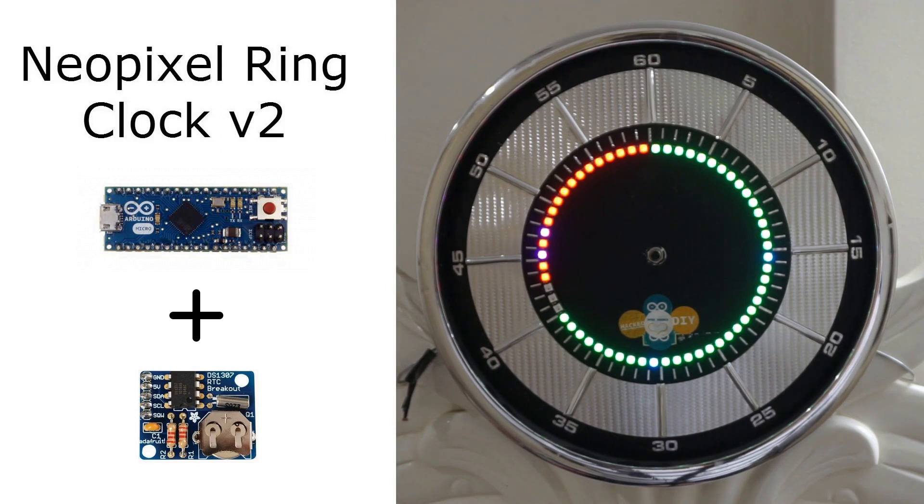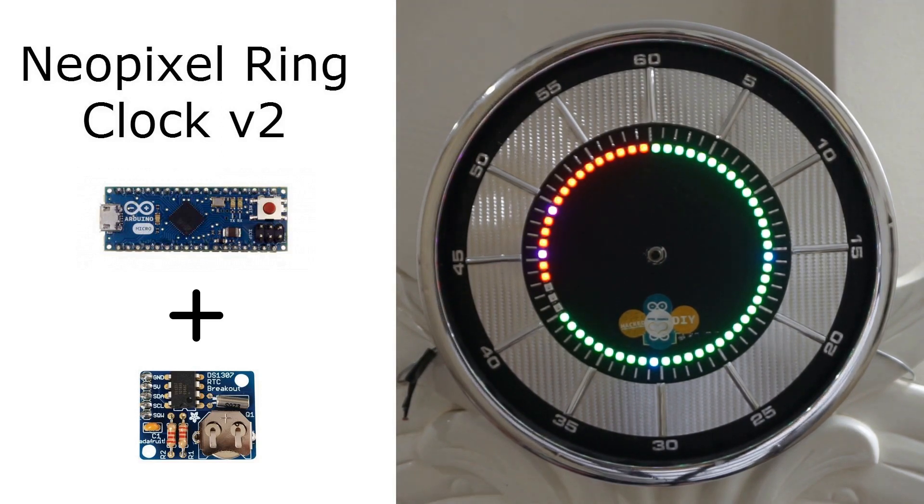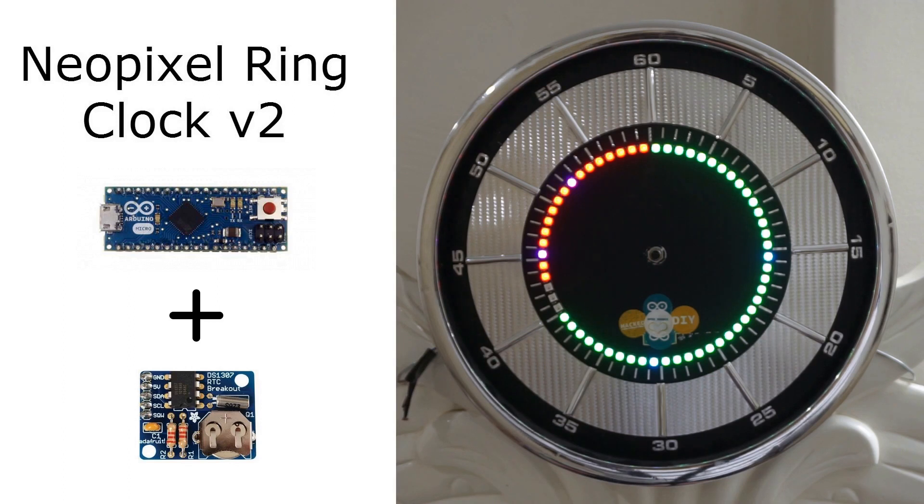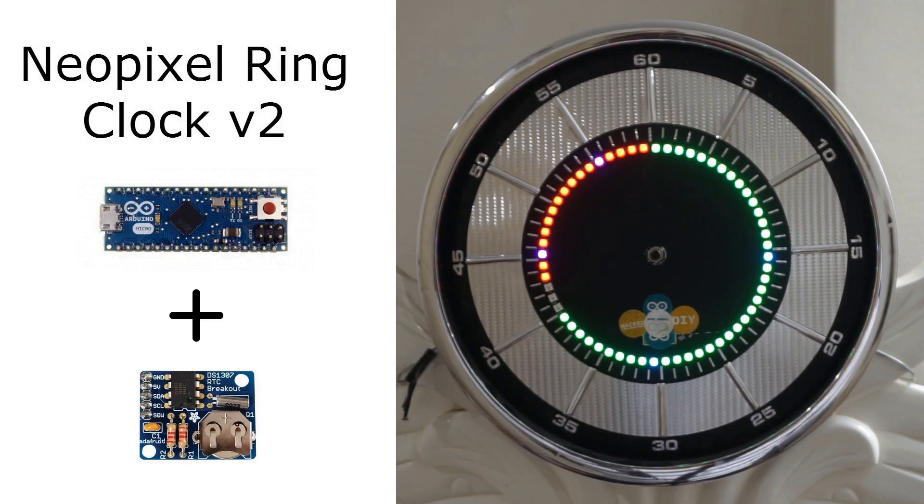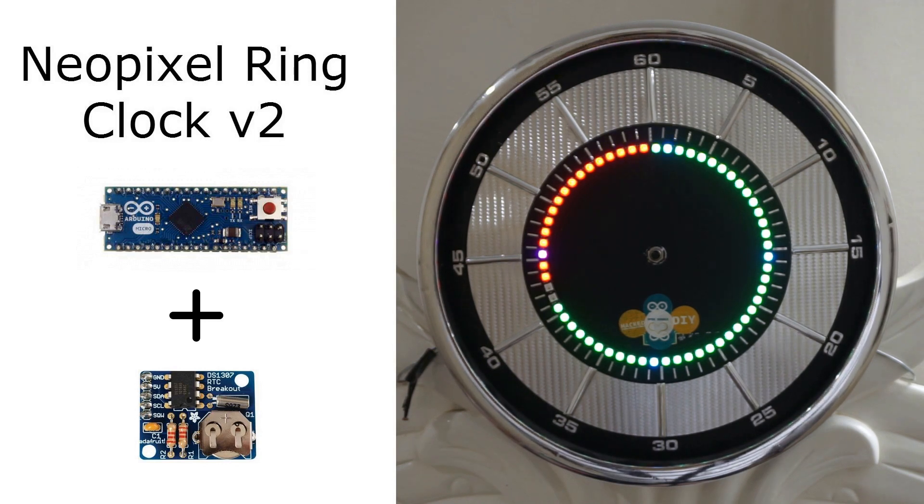Assalamualaikum. This is a clock powered by Arduino Micro and DS1307RTC. The time display is via Adafruit neopixel ring. It's been a year I've been using this clock and there were basically two problems with it.